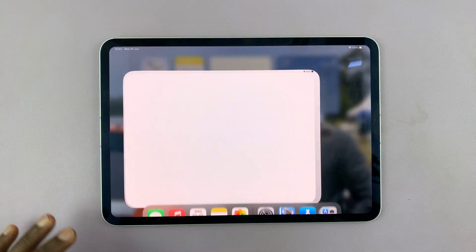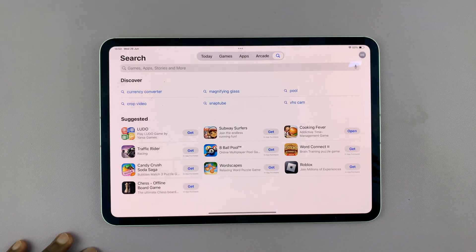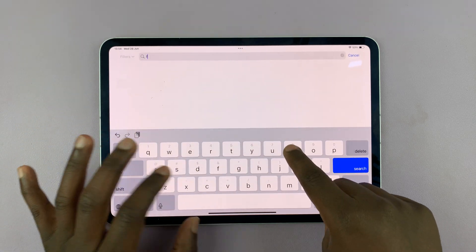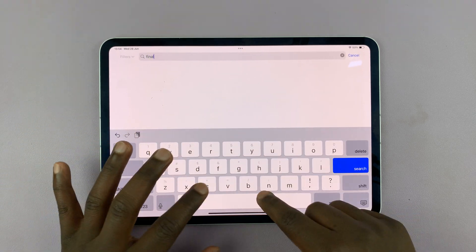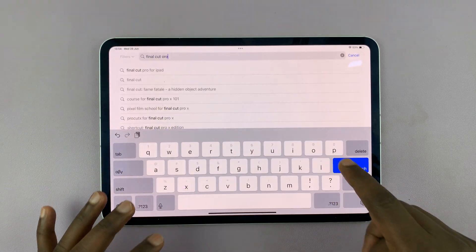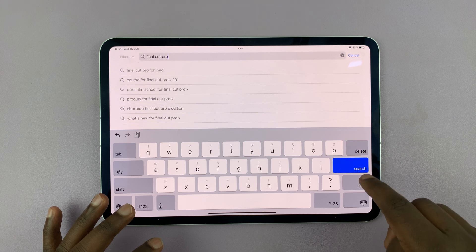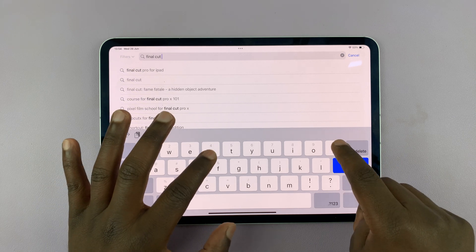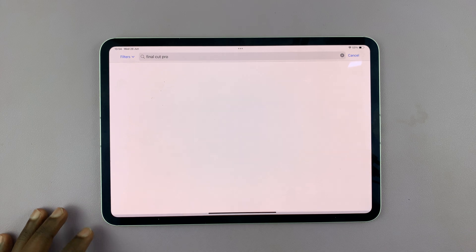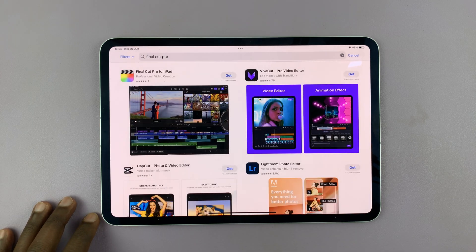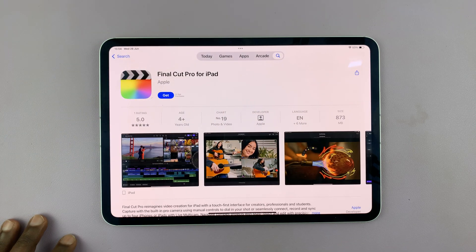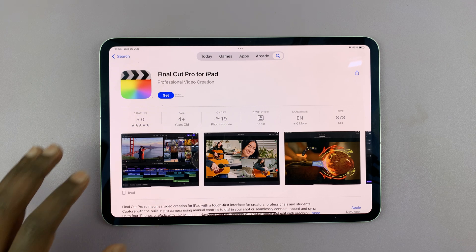This app came to the iPad recently. If you go to the App Store and then just type Final Cut Pro and then search, you should see that Final Cut Pro for iPad is available in the App Store.